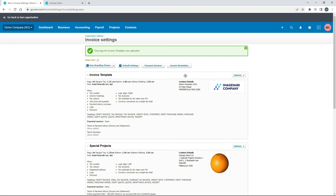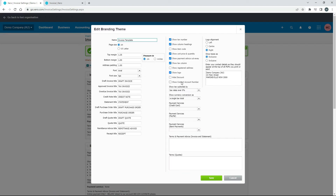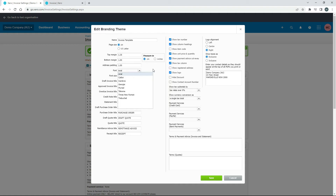So let's go in and edit it now. We've already created it, so we can come over here and click on Edit, and we just get back to that same screen. We've already named it. The next thing you can do is choose whether you want A4 or US Letter, and down here you've got some margins you can play with as well — you can do it in centimeters or inches. You've also got the choice of a couple of different fonts, and then you've got your font size as well.